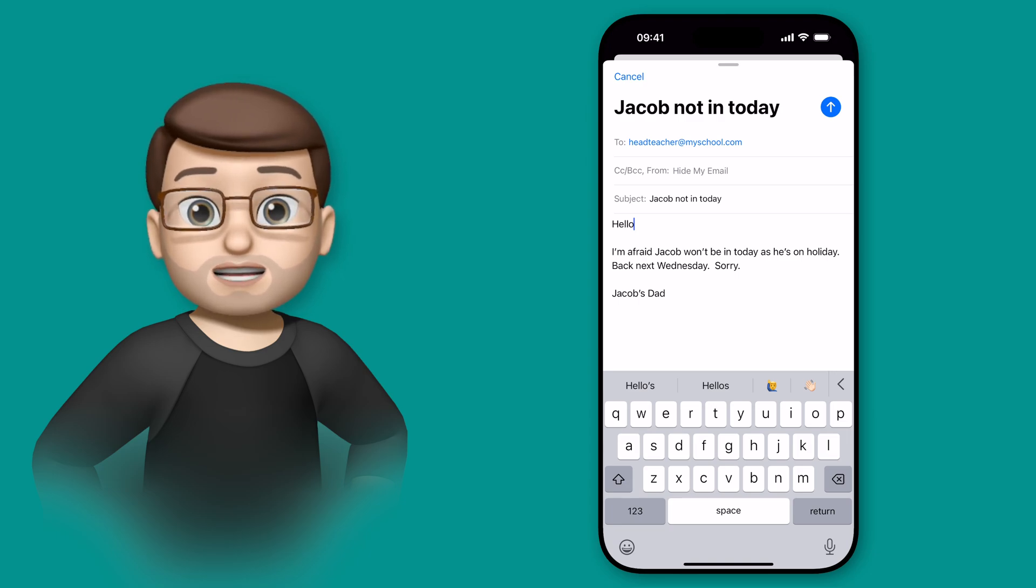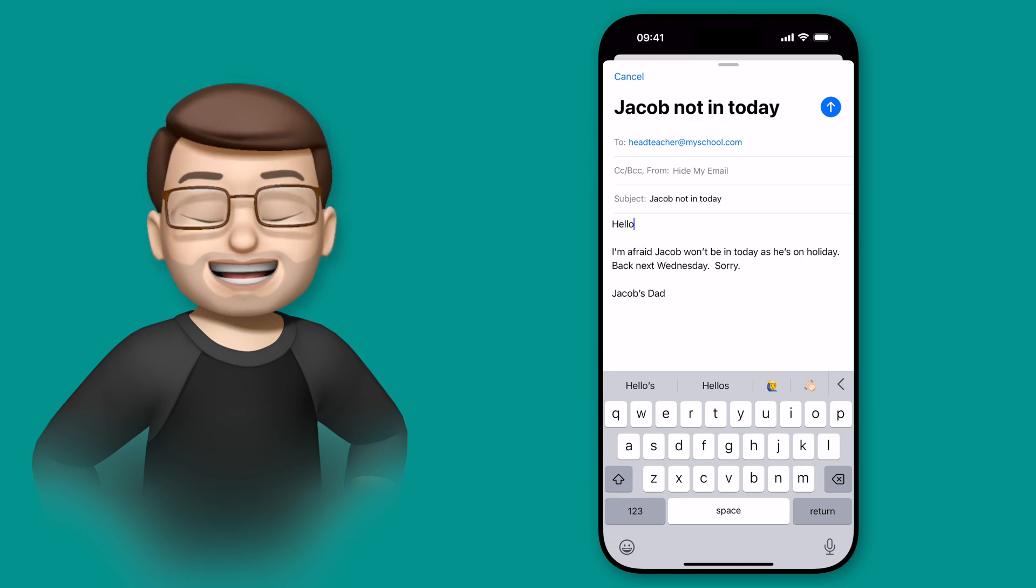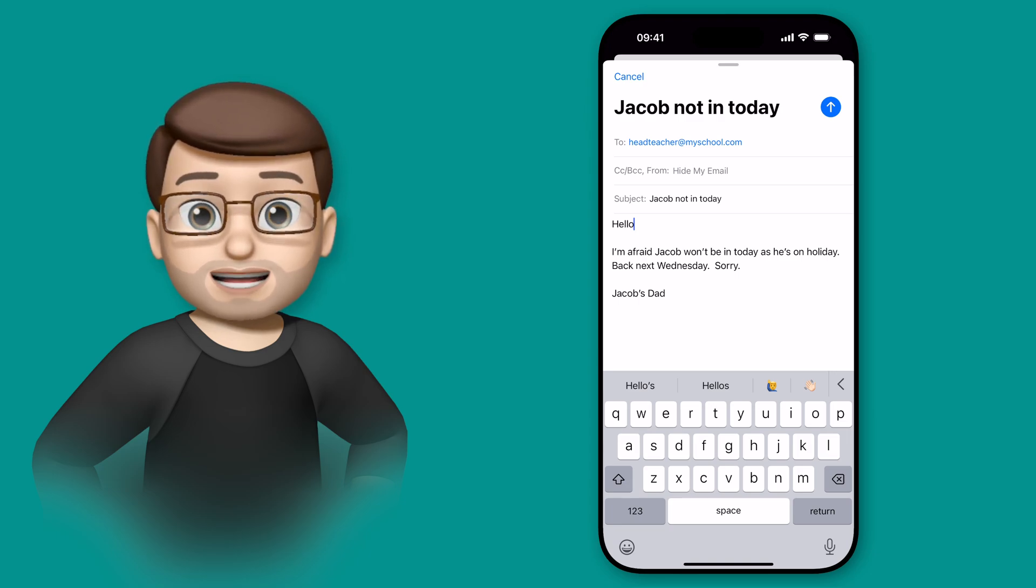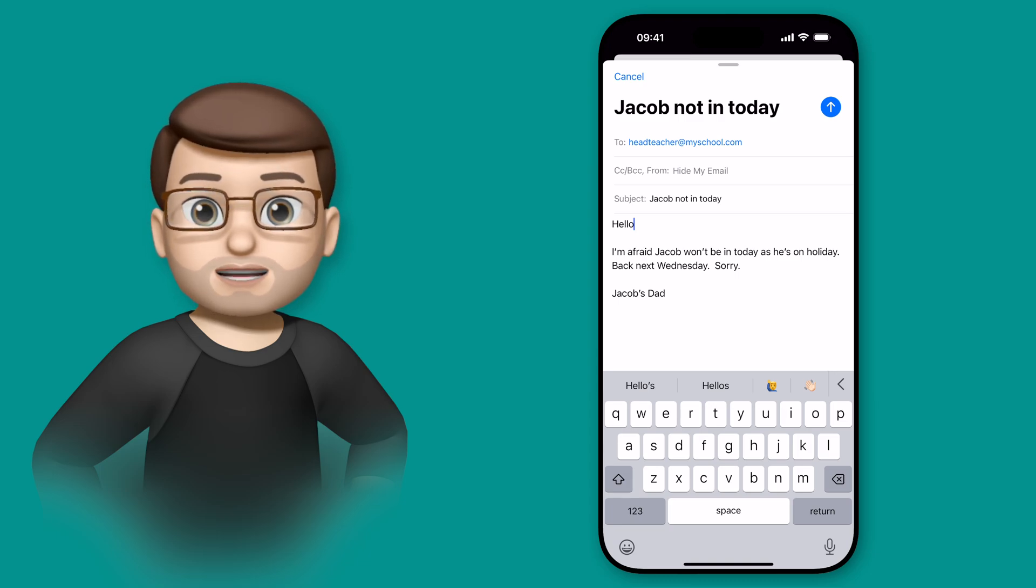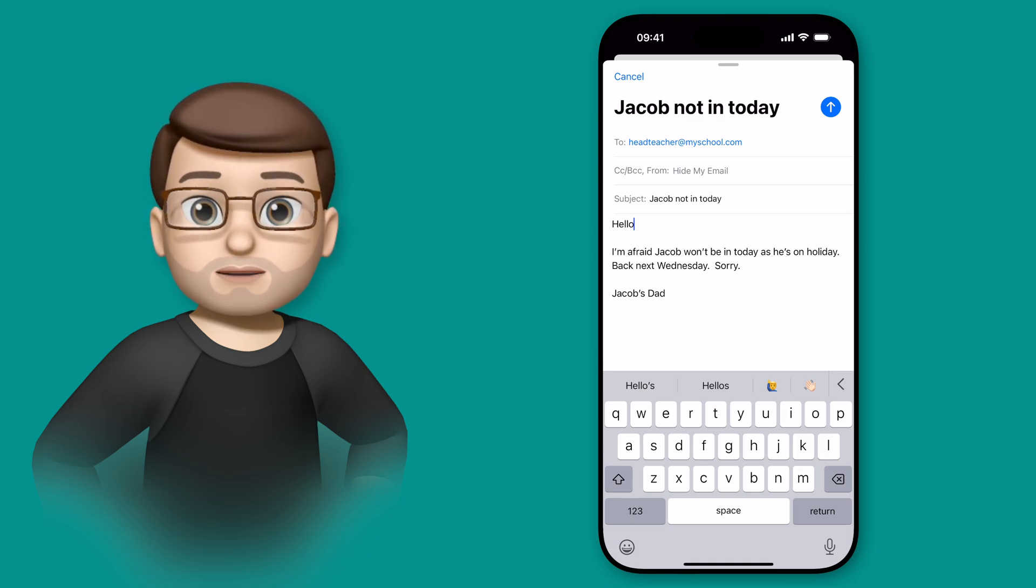Before I get started, it's worth knowing that this works anywhere you can type text, from an iMessage message you're writing to a tweet you're sending or a post you're sharing on LinkedIn.